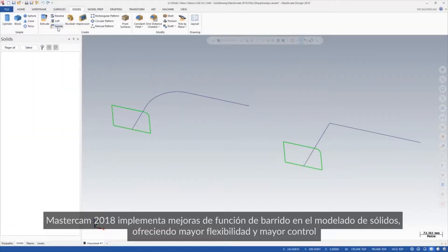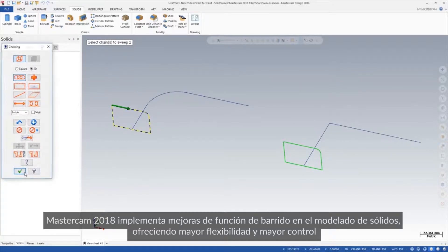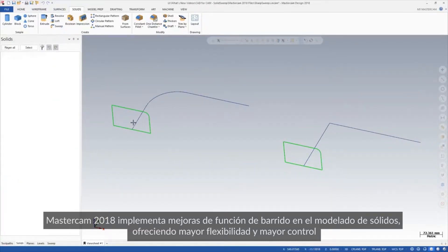Mastercam 2018 implements improvements to the sweep function in solid modeling, giving you more flexibility and greater control.